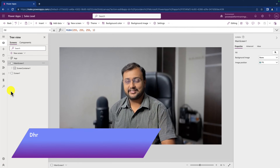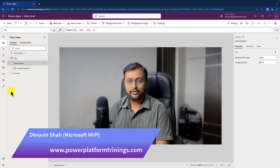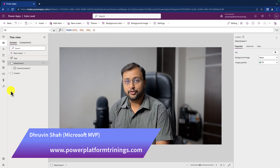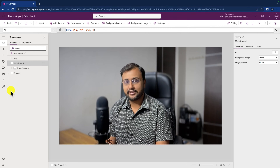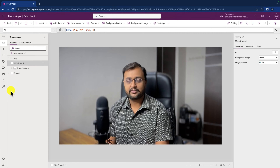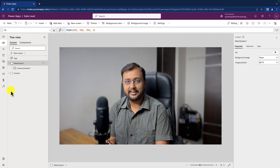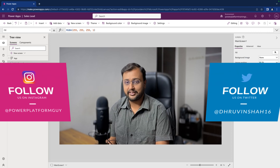Hey Makers, this is Draveen and today let's talk about Test Studio in PowerApps. Test Studio in PowerApps is used to write automated test cases for your application, which makes your testing process faster. So let's explore that feature in detail throughout this session.